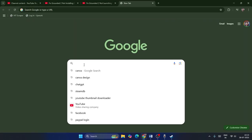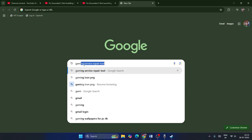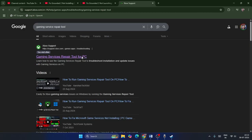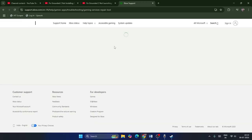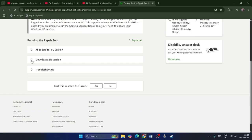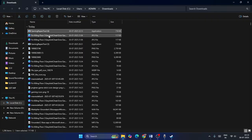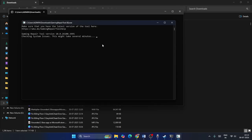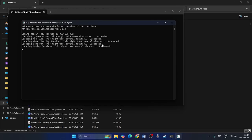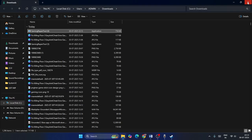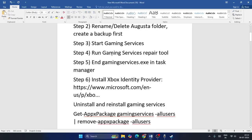Step four: run the Gaming Service Repair Tool. Open Google Chrome and search for 'Gaming Service Repair Tool'. Navigate to the result, scroll down, and click to download the Gaming Service Repair Tool. Launch it, run it, click Yes, and wait for it to complete successfully. Then check if the game works.